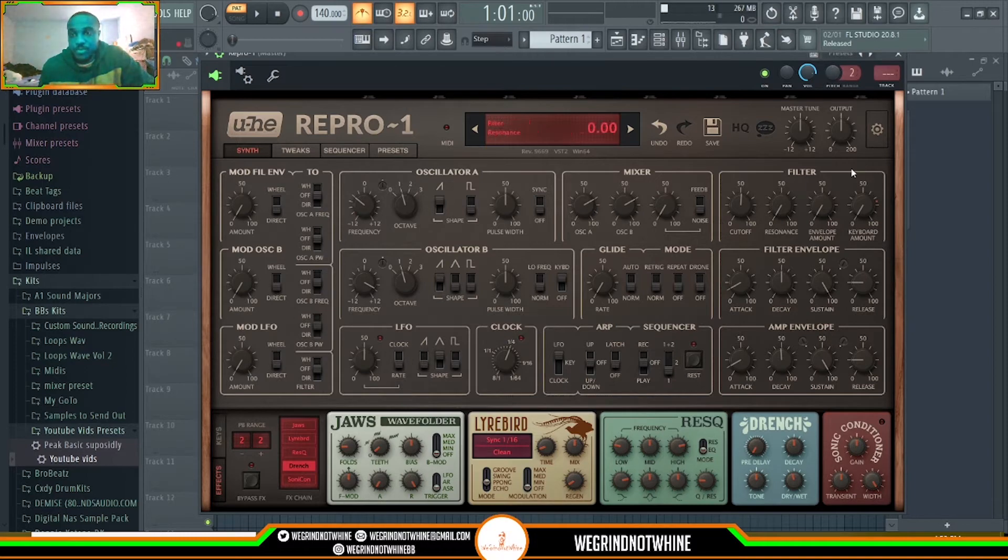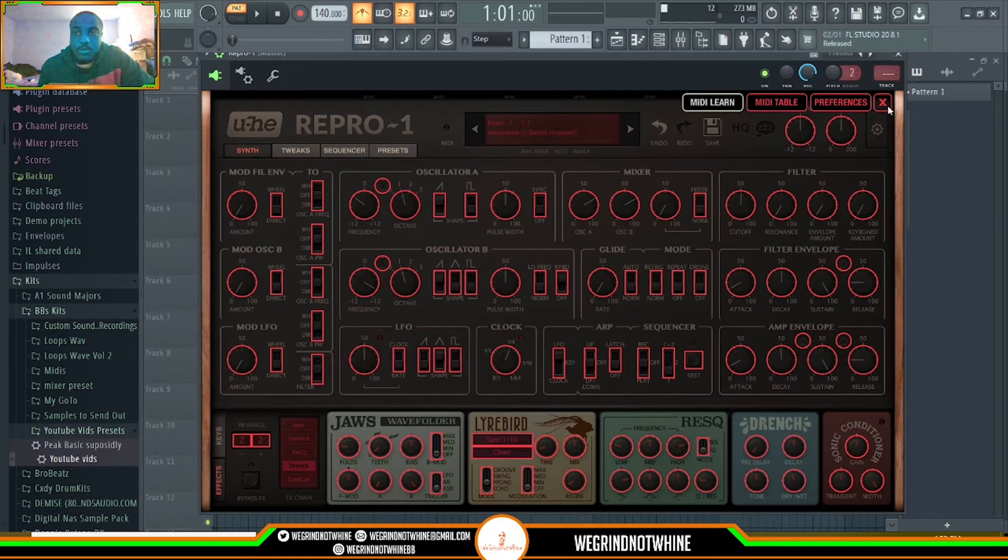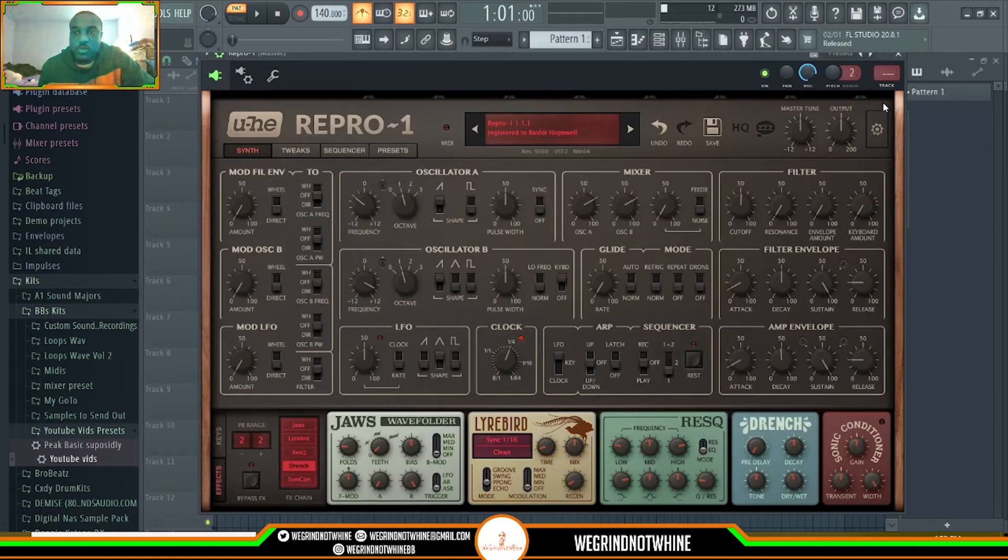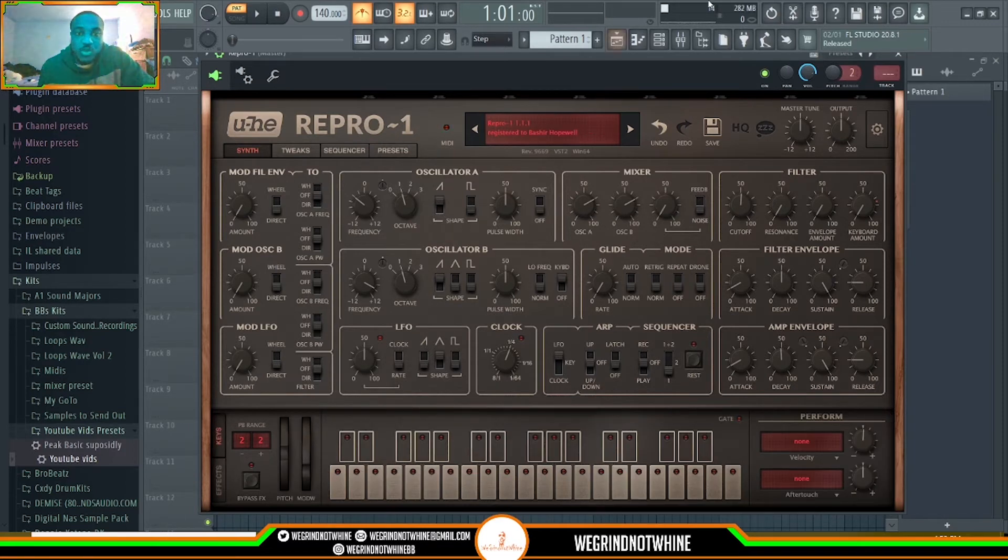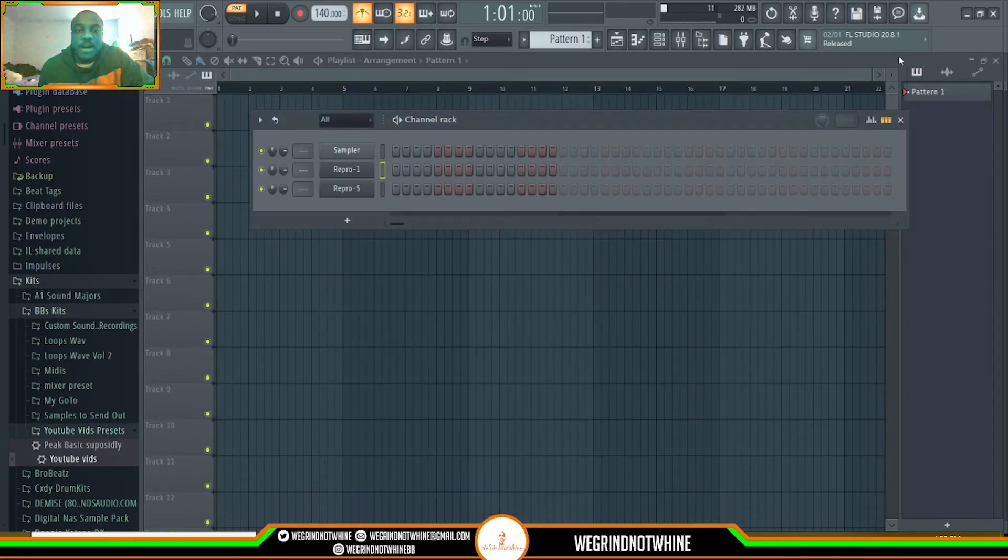Of course you got your settings where you can connect certain knobs and whatnot too. It's the shit, your pitch wheel, your modulation wheel. So yeah, that's Repro 1. Now let's go to Repro 5.